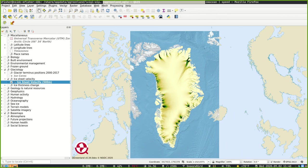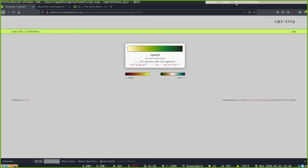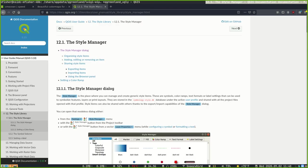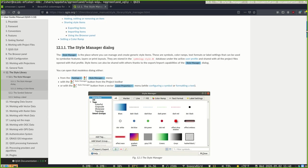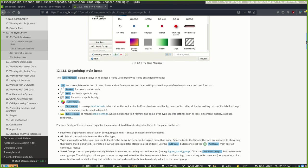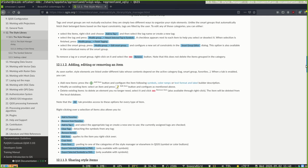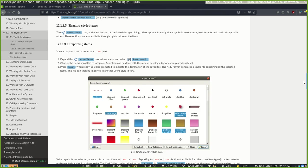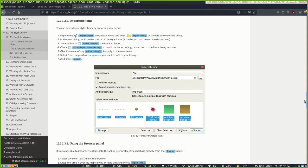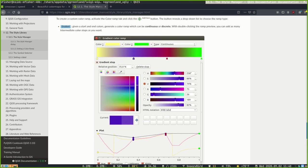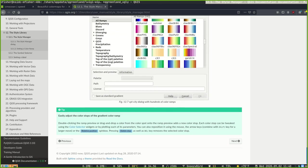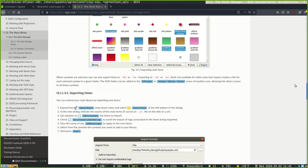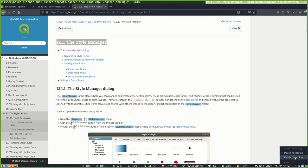And it should also be noted, of course, that the QGIS documentation available online has a number of resources about the topics that we covered in this video. Specifically, there's a section here on using the style manager. It goes in much more detail than what we provide in this short video. It's definitely worth taking a look at, and we'll provide the link to this in the description below as well. Thanks for your time.